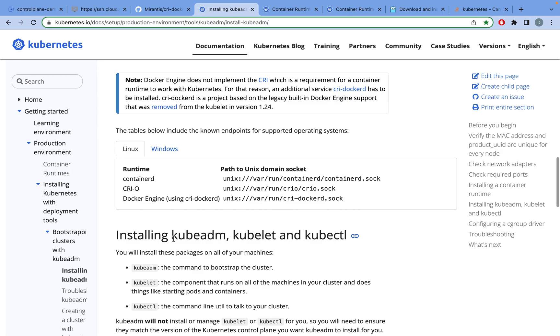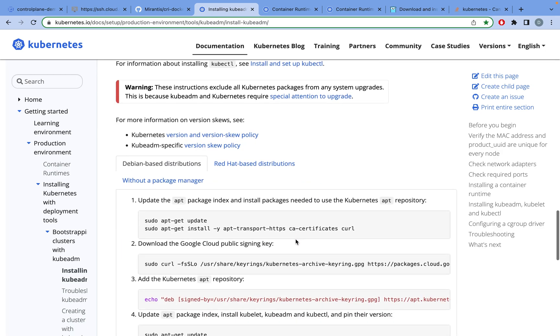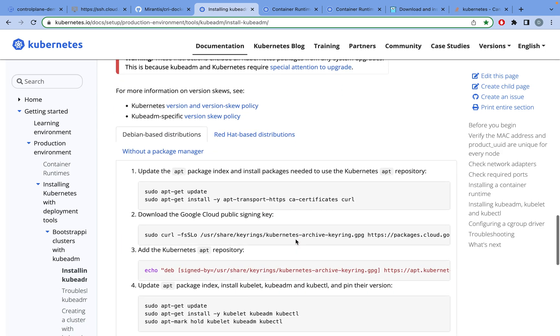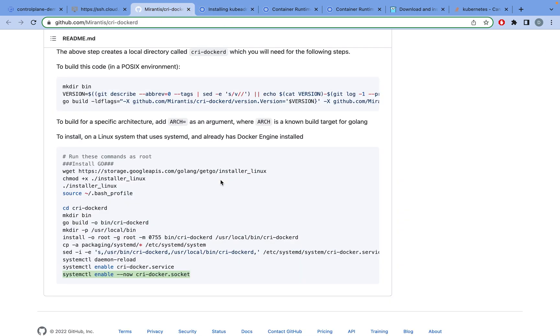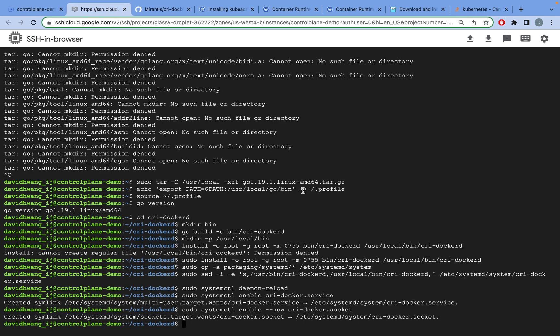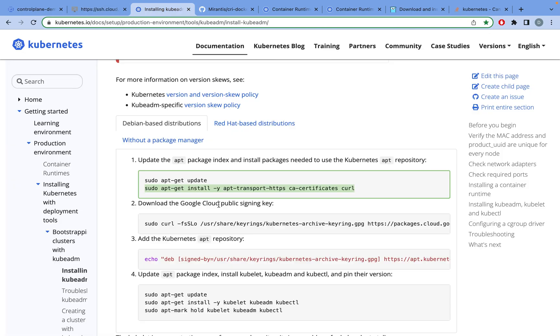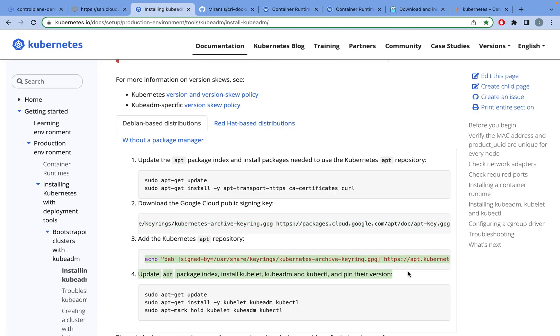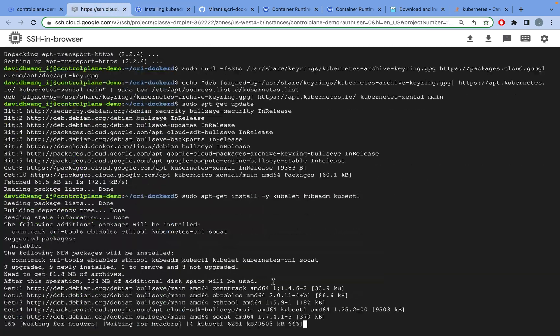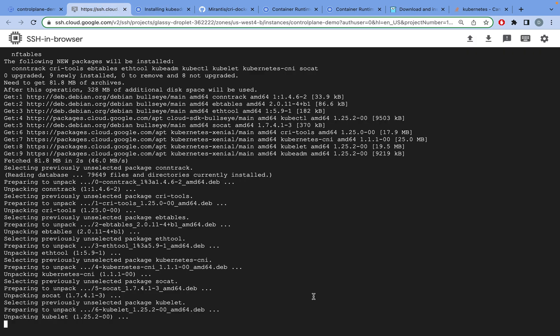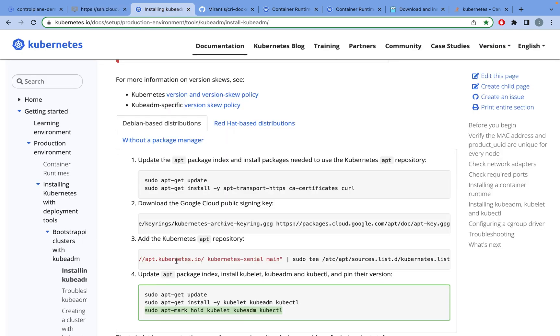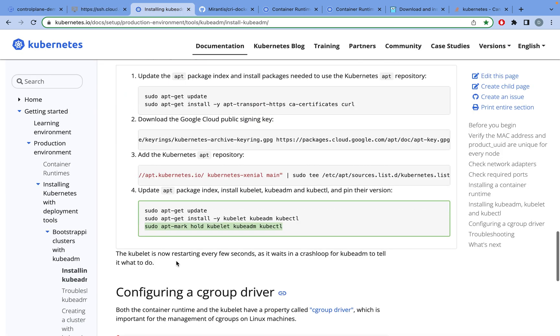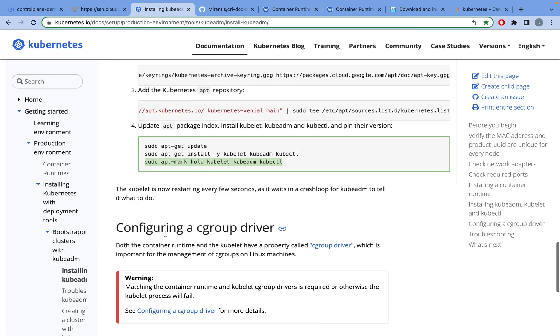Now let's move on to installing the kubeadm, kubelet, and kubectl. Just copying these line by line. We have now installed everything.